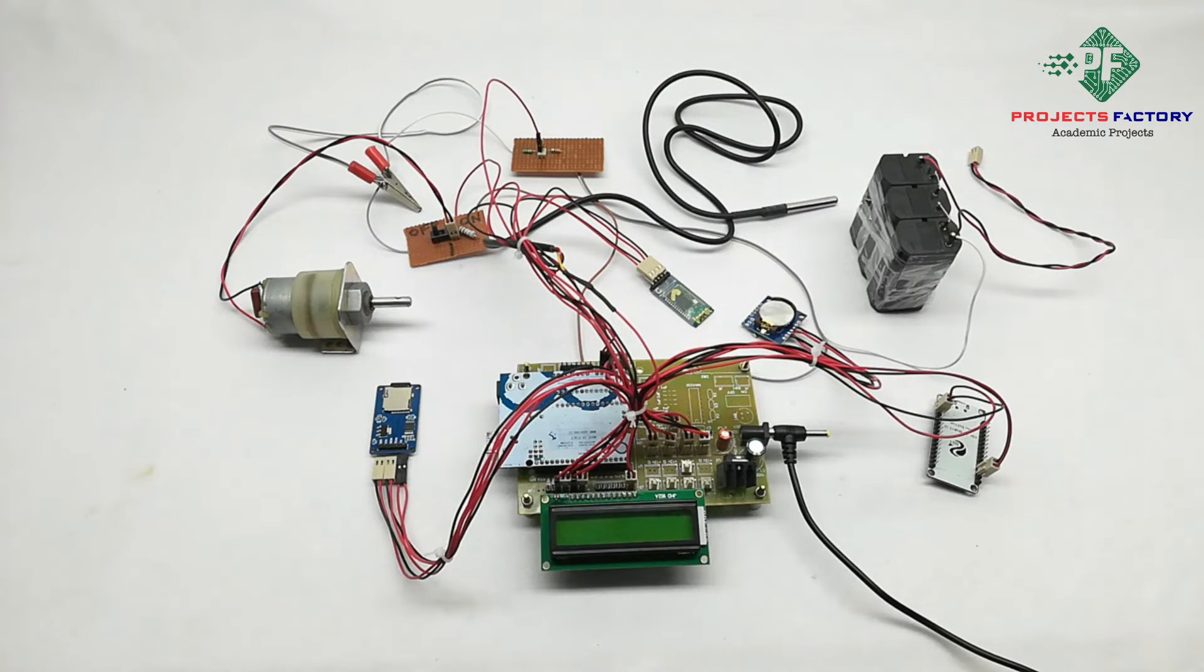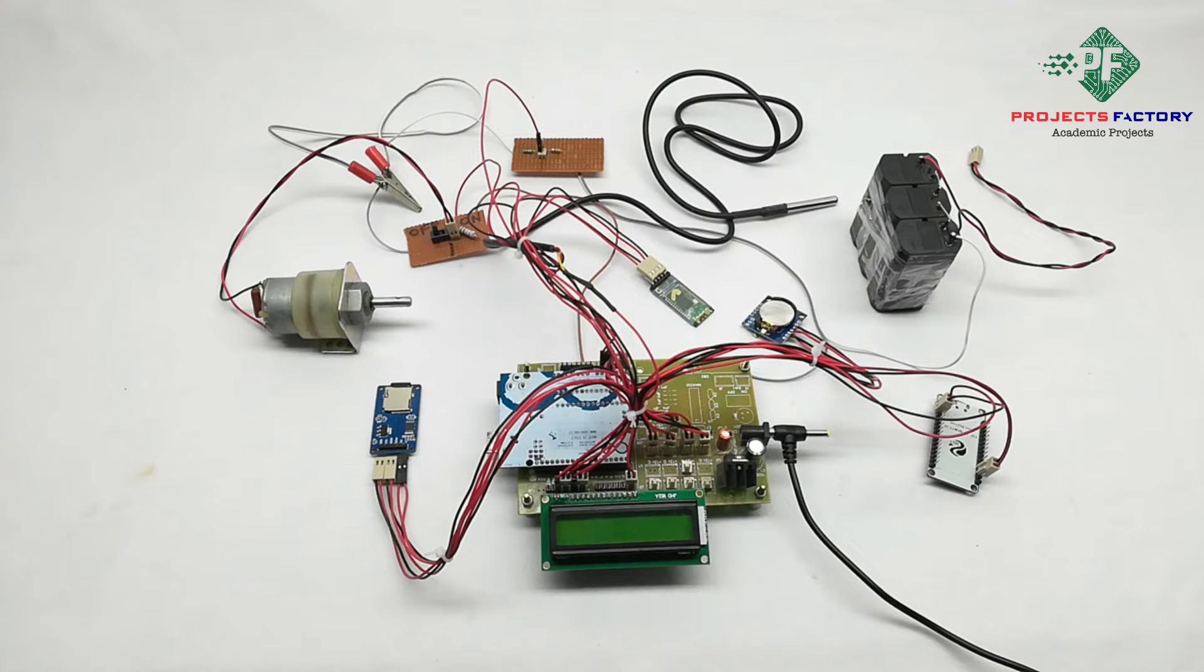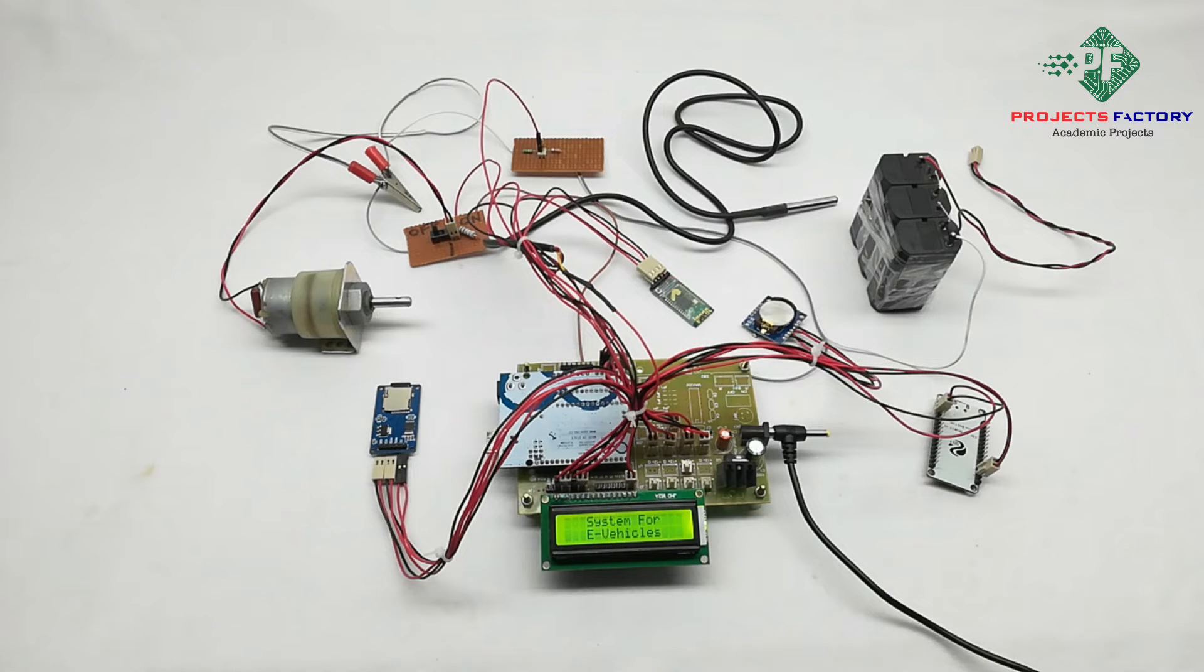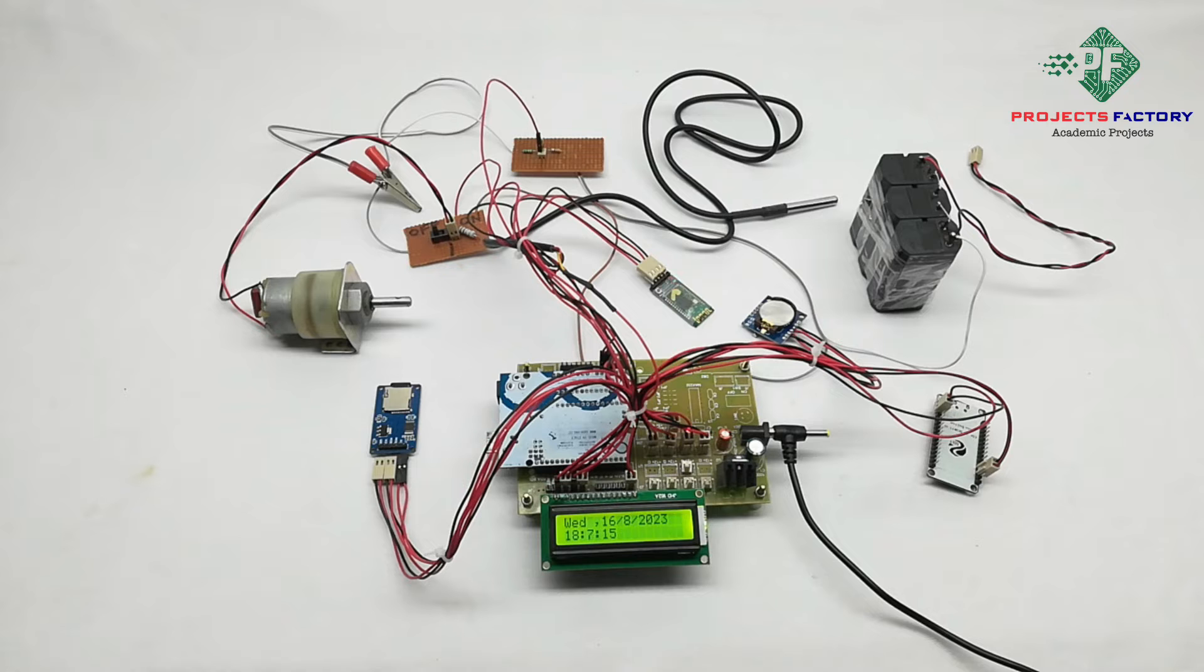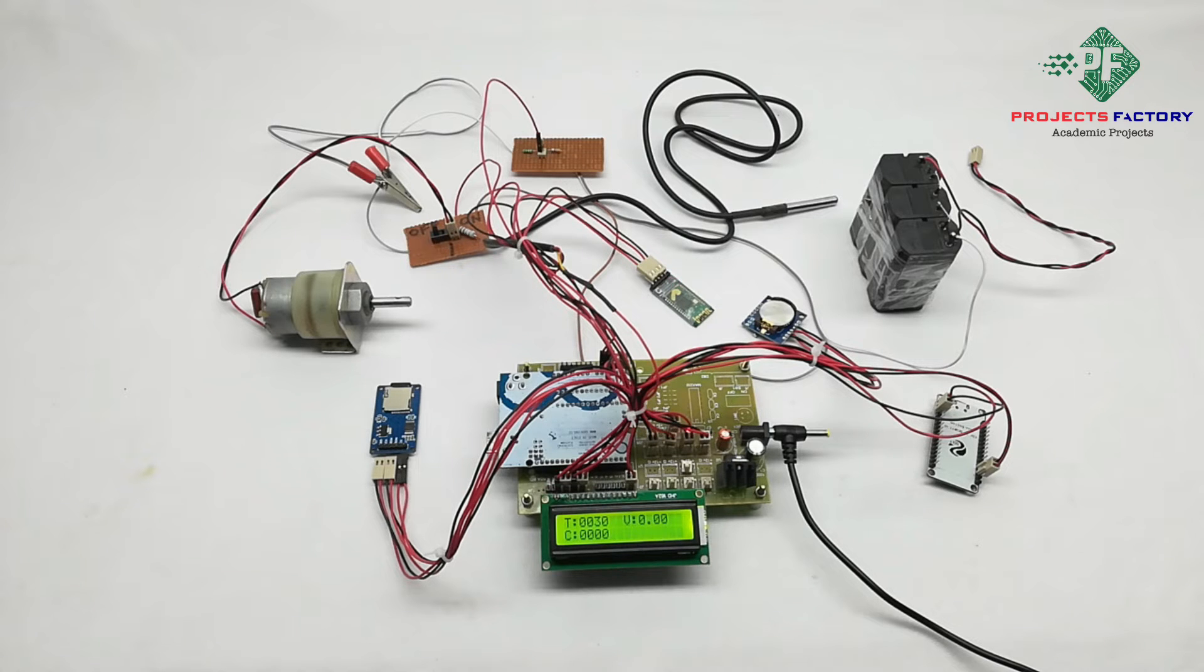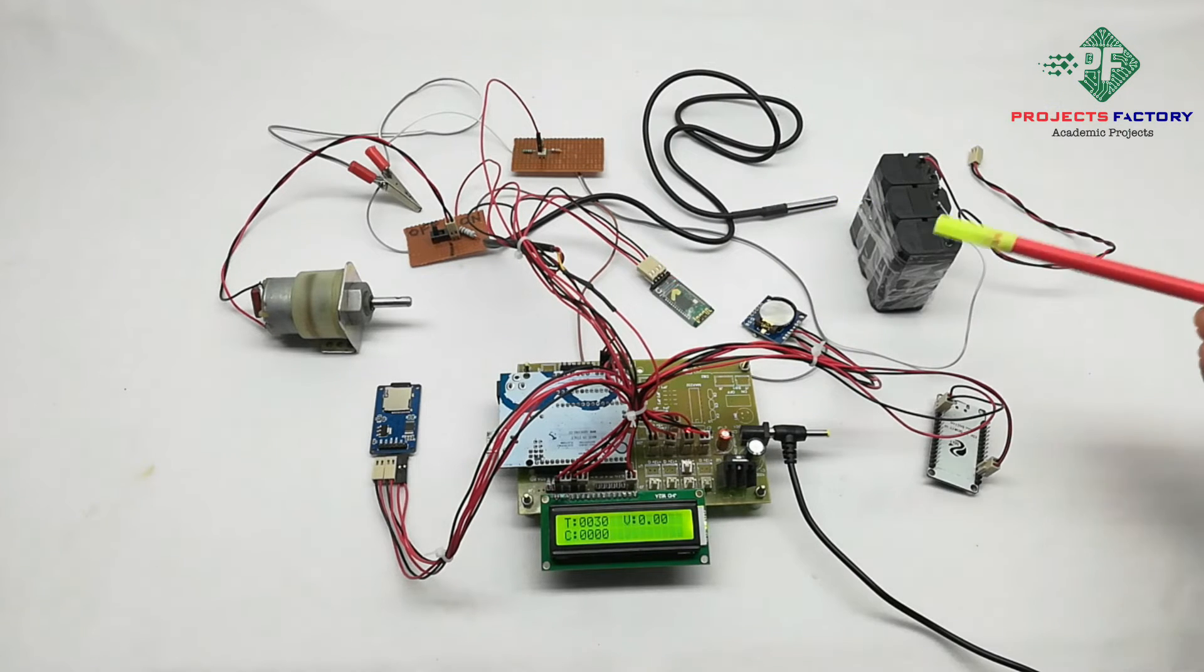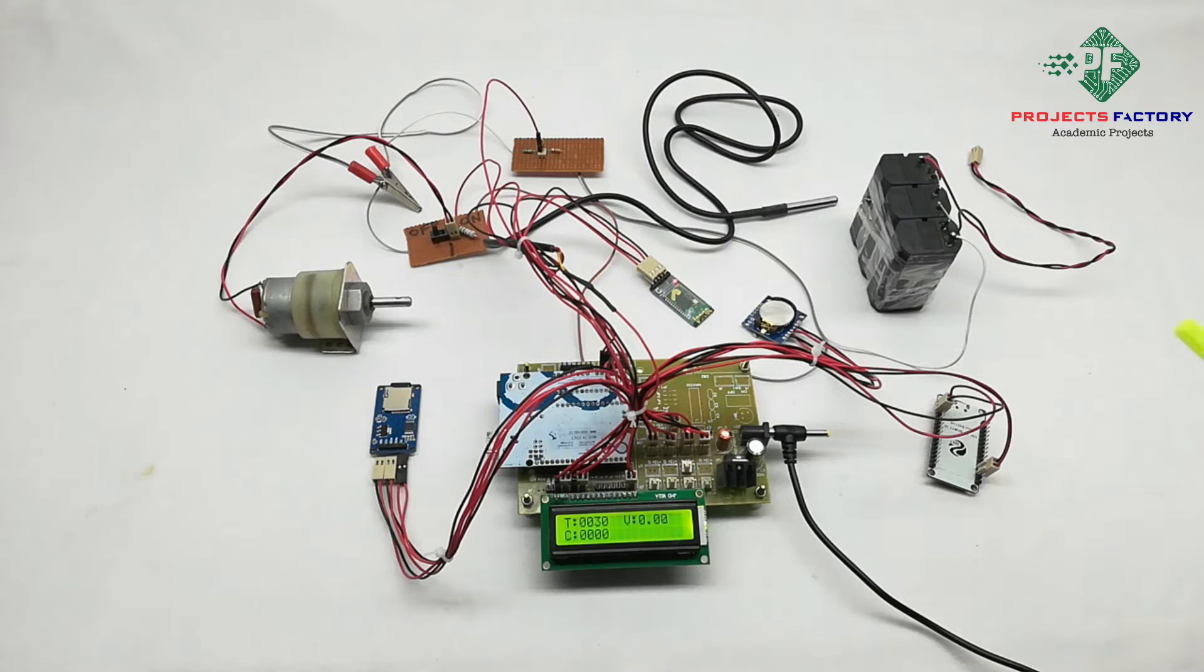Coming to operation, power on. Initially title is displaying. After that SD card initialized. Then after RTC initialized.